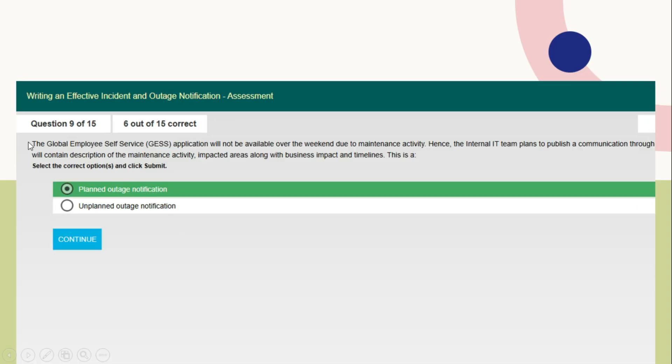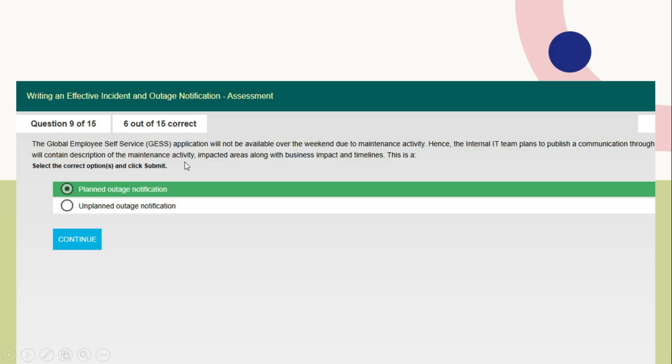Question number 9: The Global Employee Self Service application will not be available over the weekend due to maintenance activity. Hence, the internal ID team plans to publish a communication which will contain description of the maintenance activity, impacted areas along with business impact and timelapse. This is a planned outage notification.